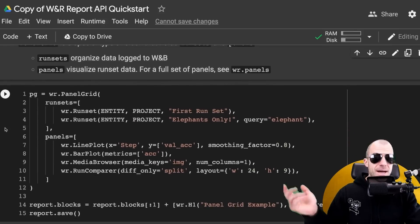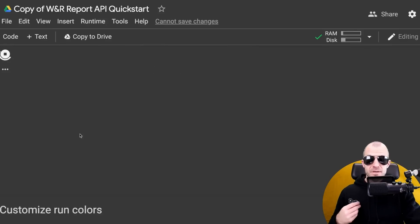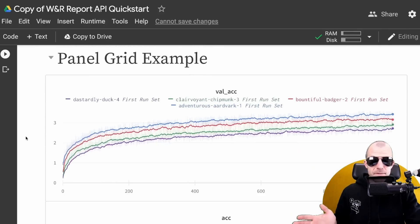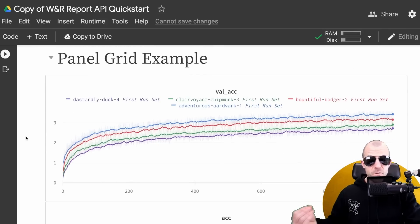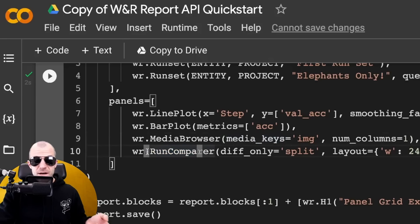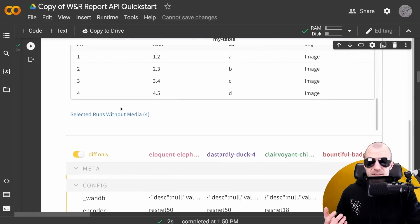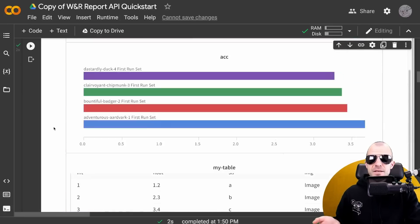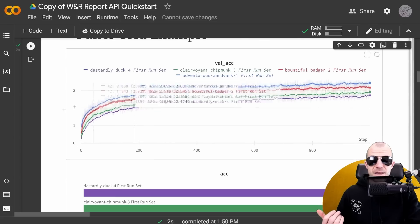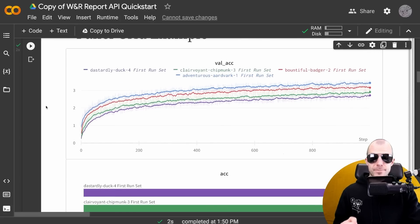Now obviously, this gets really powerful once you pair it with the experimental data that you've created before. Here I'm going to add some plots and charts that come straight from my experimental runs. You can see a pretty basic chart that compares four of my runs. I've also added this run comparer panel, which you might know from Weights and Biases - a table that compares the different runs amongst themselves.